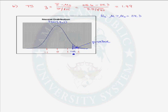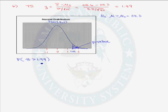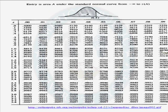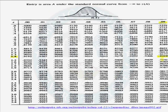To find the p-value, we are looking for the probability that a standard normal random variable is greater than 1.49. We go to the standard normal table, look up z = 1.49, and find that the area to the left is 0.9319. The area to the right, which is our p-value, is 1 minus 0.9319, which equals 0.0681.